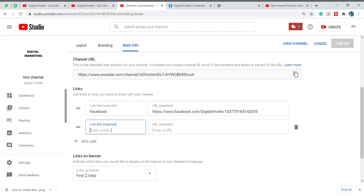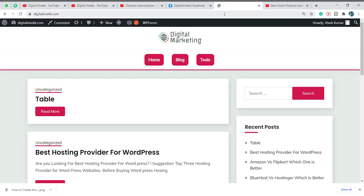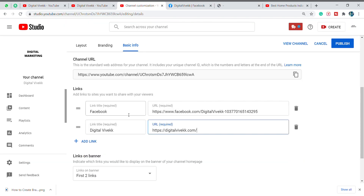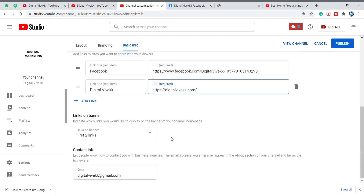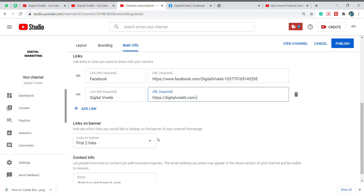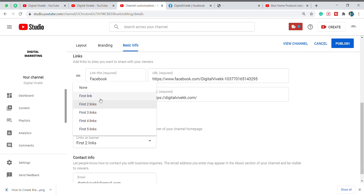This website is digital, so you can add your website. If you want to add a link, you can add a link to the first link. If you want to add a Facebook page, you can add a link to the first link.